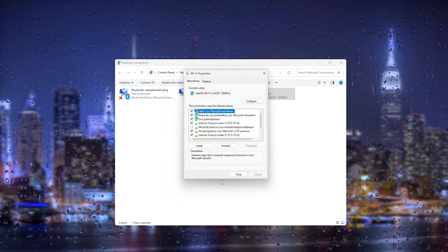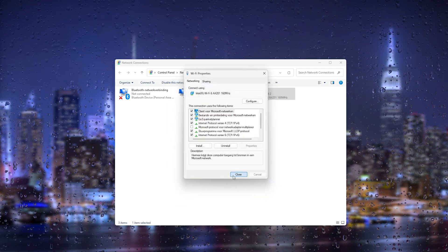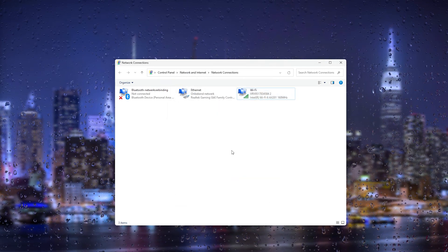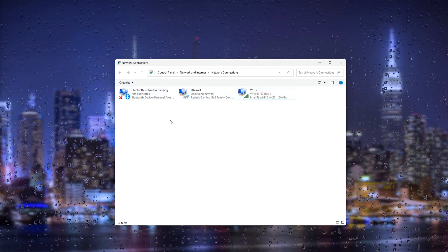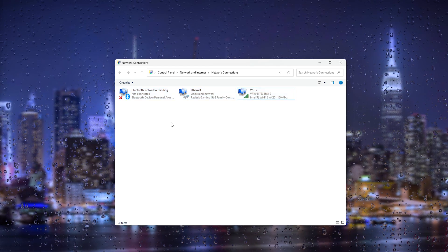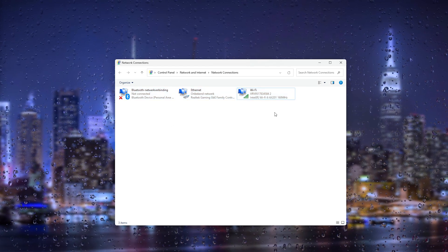And then for the alternate DNS server which is 8.8.4.4. Now from there press OK and that can also fix your issue.